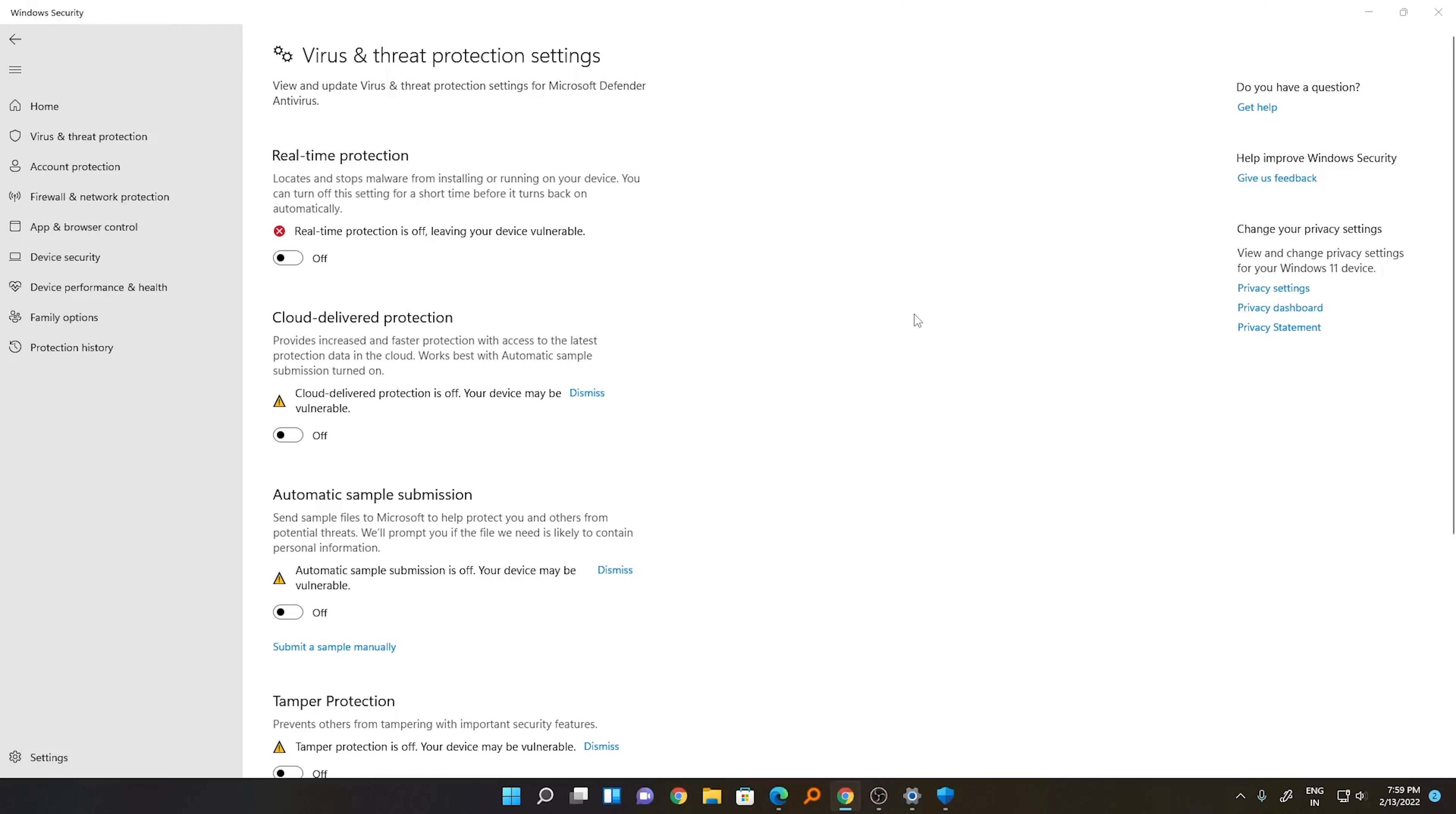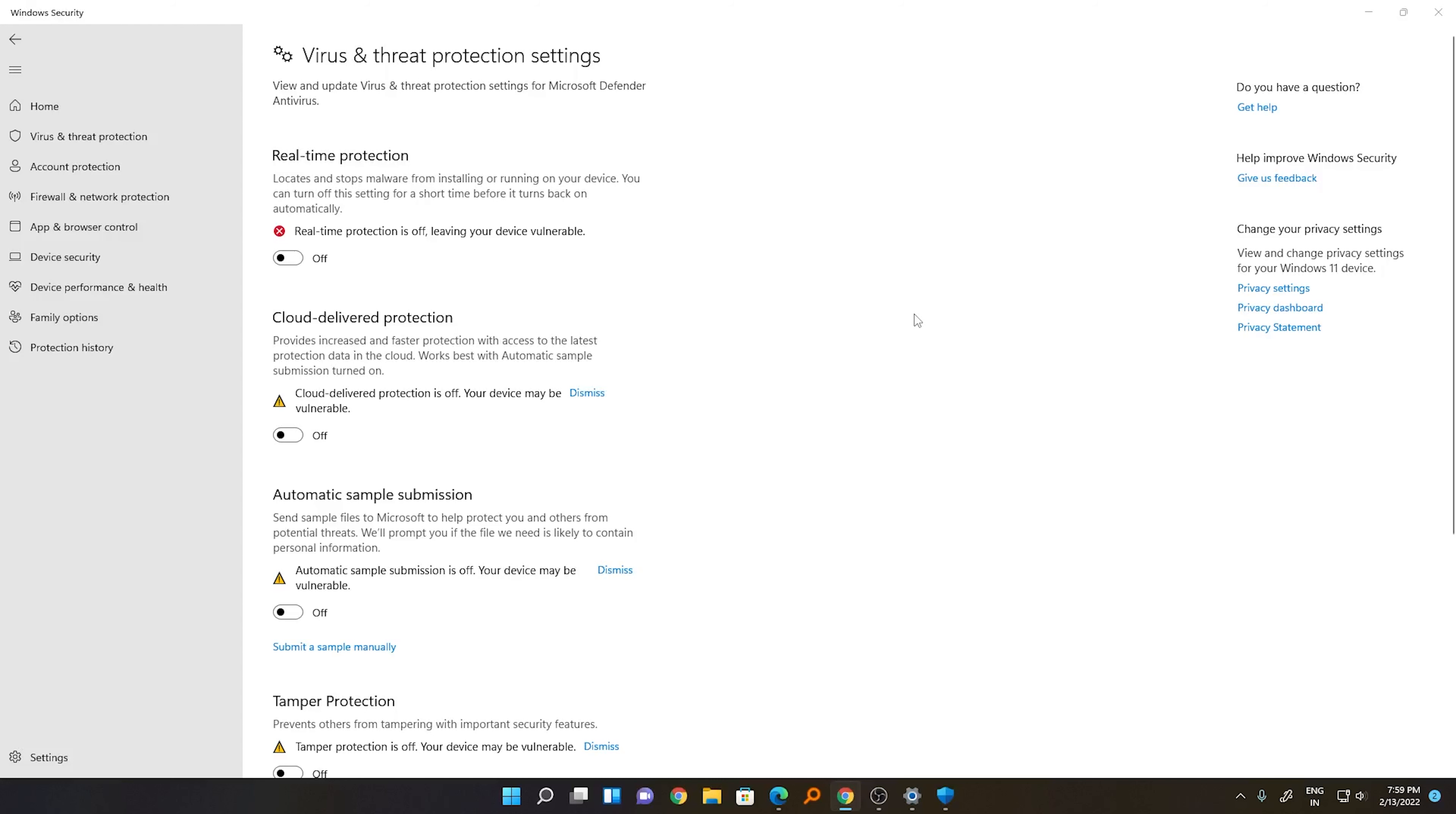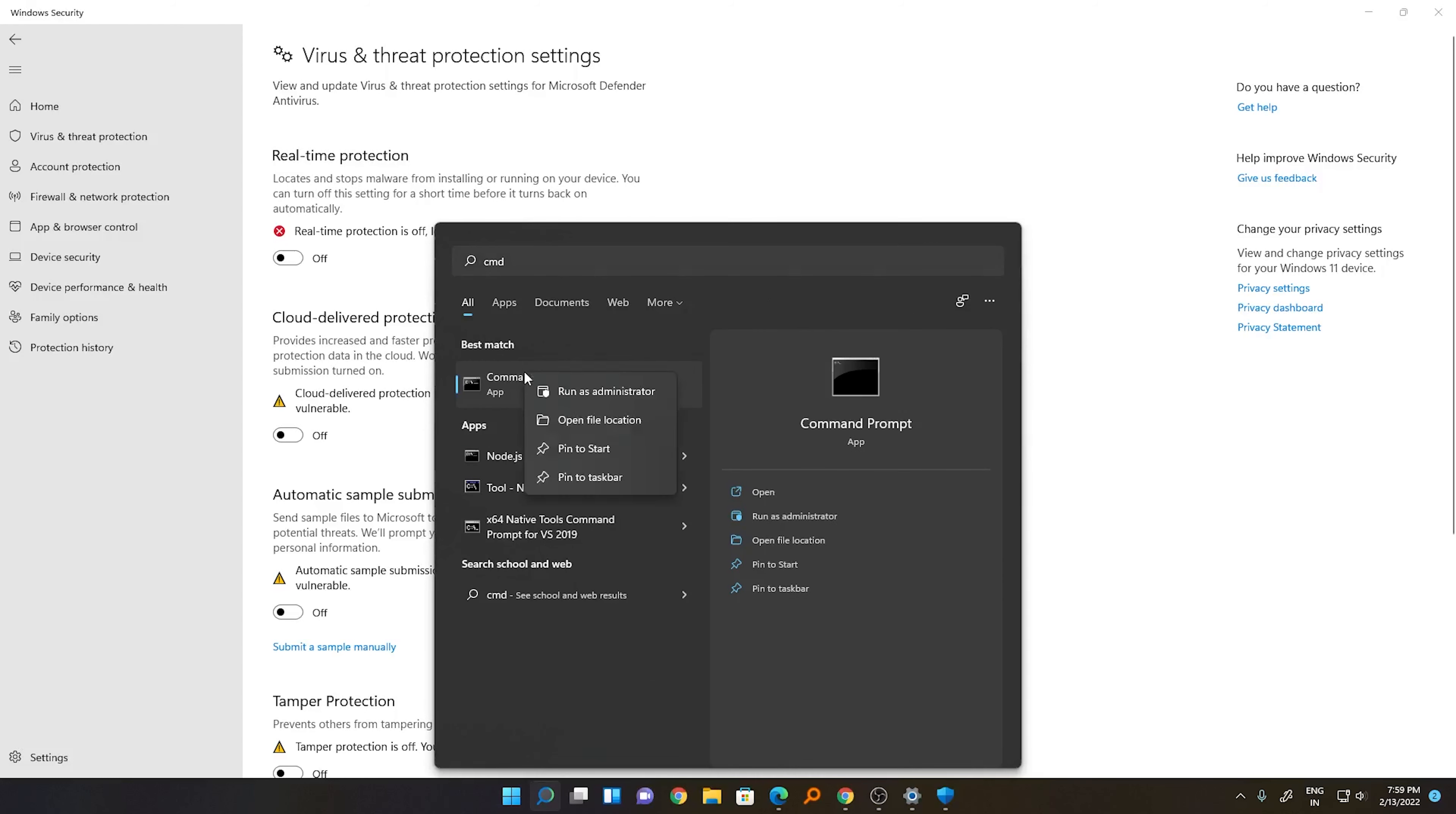To implement these changes immediately without restart, we need to go to Command Prompt. For that, press the Windows button, type CMD, right-click on it, and click Run as Administrator.